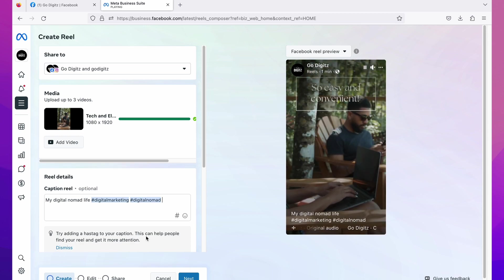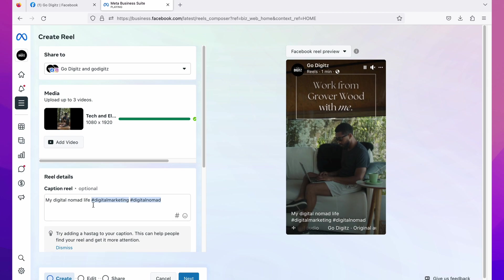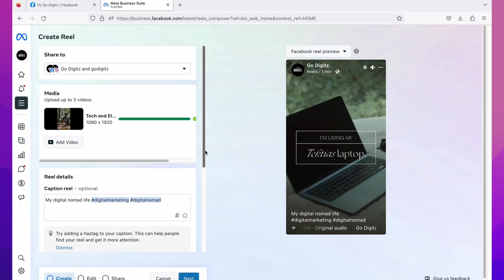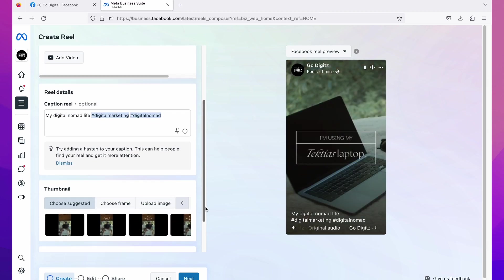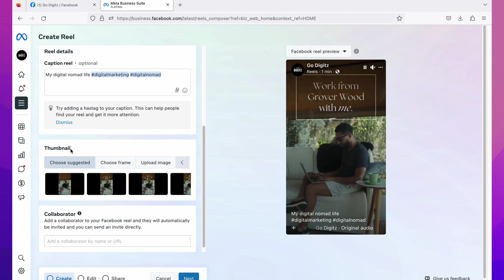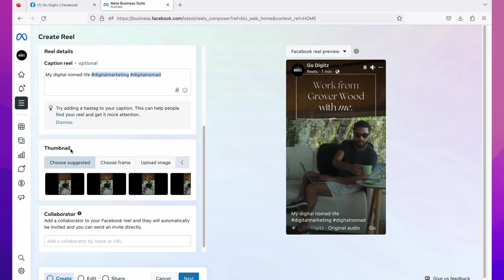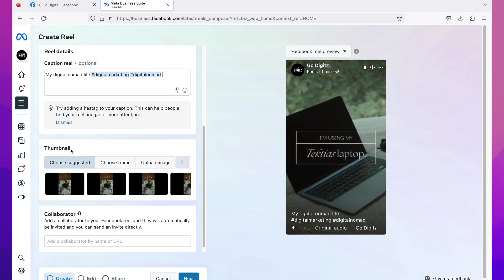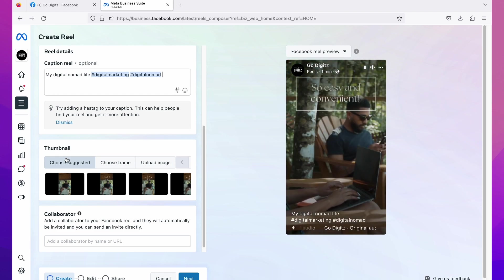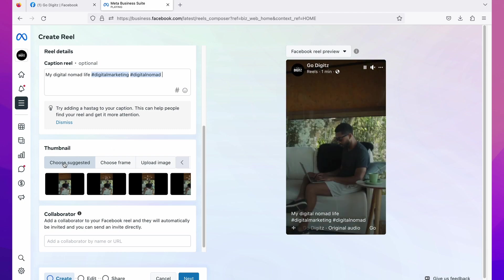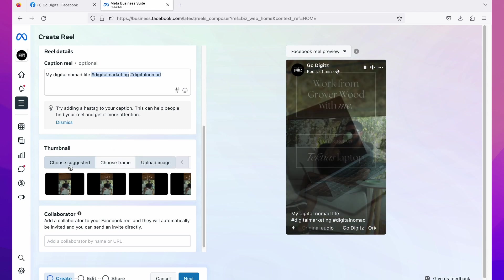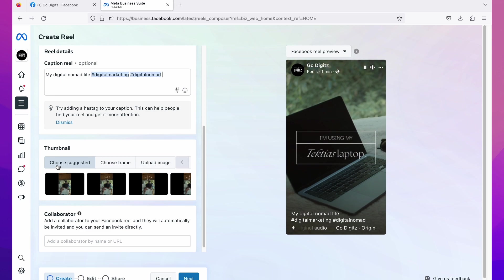Then scroll down, here you can see thumbnail. This is the place where you can change your reel's thumbnail. You have three different options to select the thumbnail: choose suggested, choose frame, and upload image. Okay, first one choose suggested.